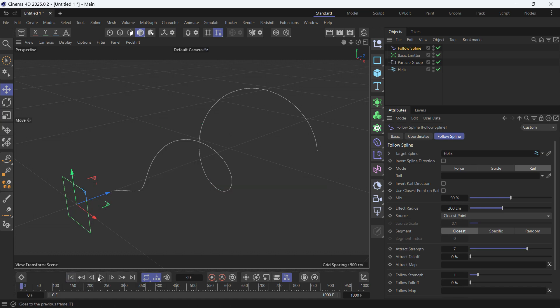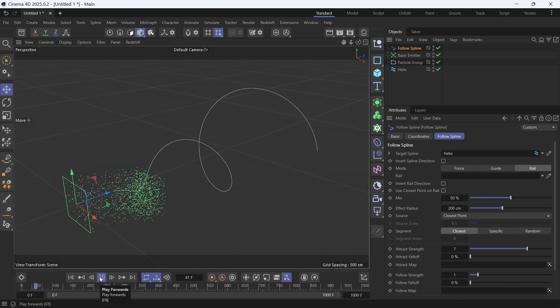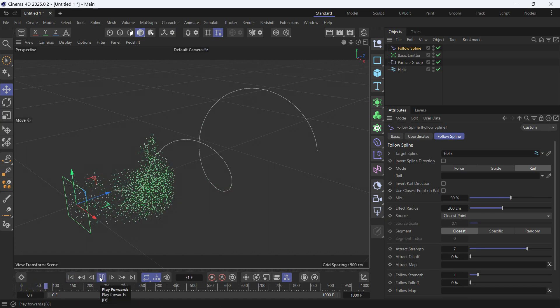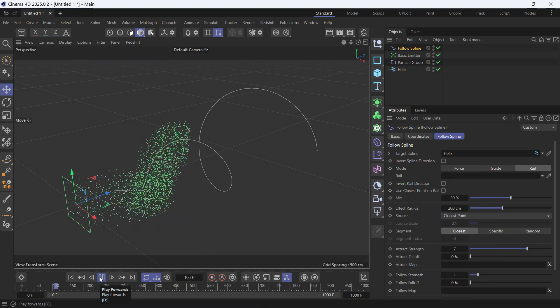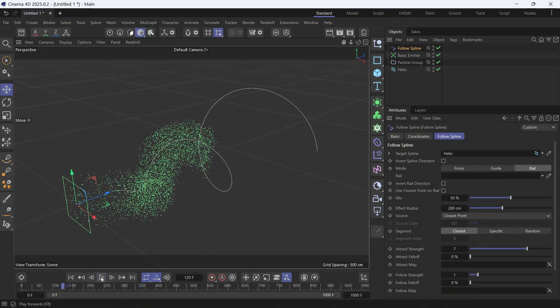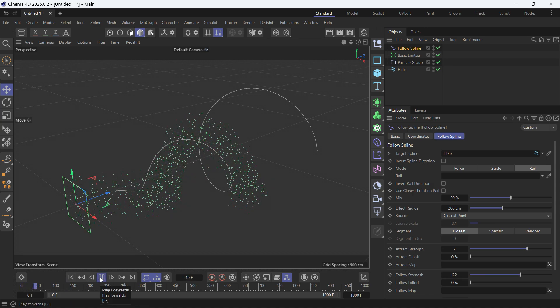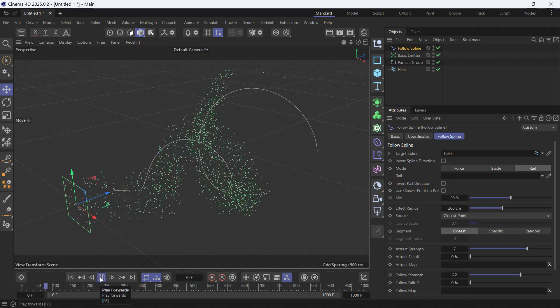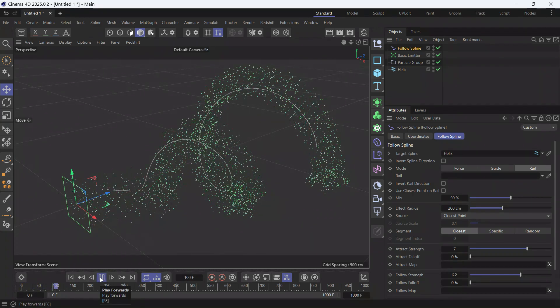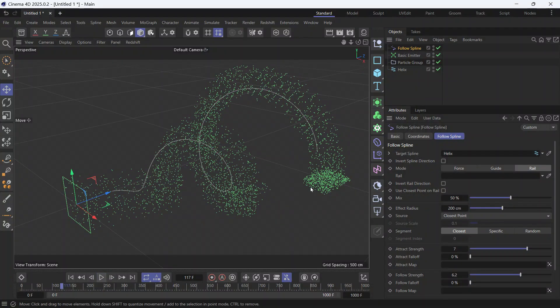But then they change their speed according to the Follow Strength Speed. If you increase that, you'll see the particles go along the spline very quickly, but they bunch up at the end because the Attract Strength is very strong.